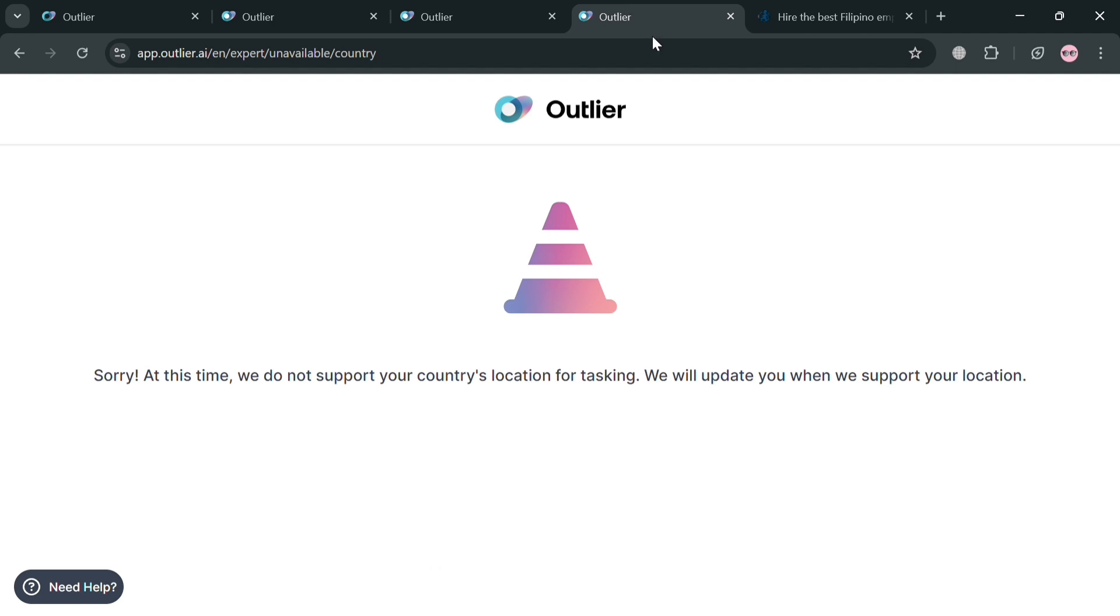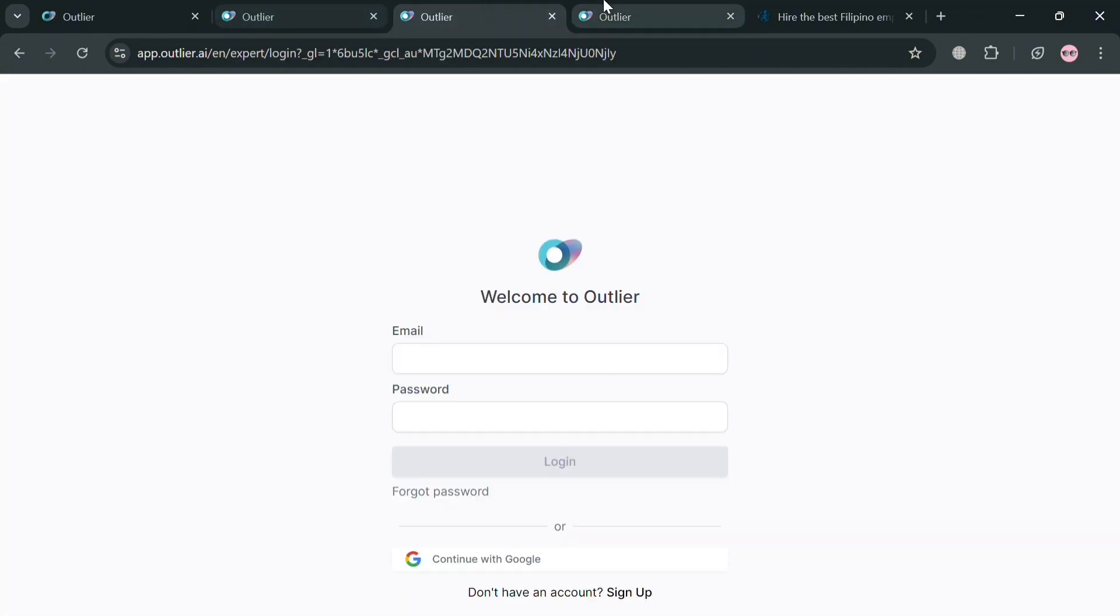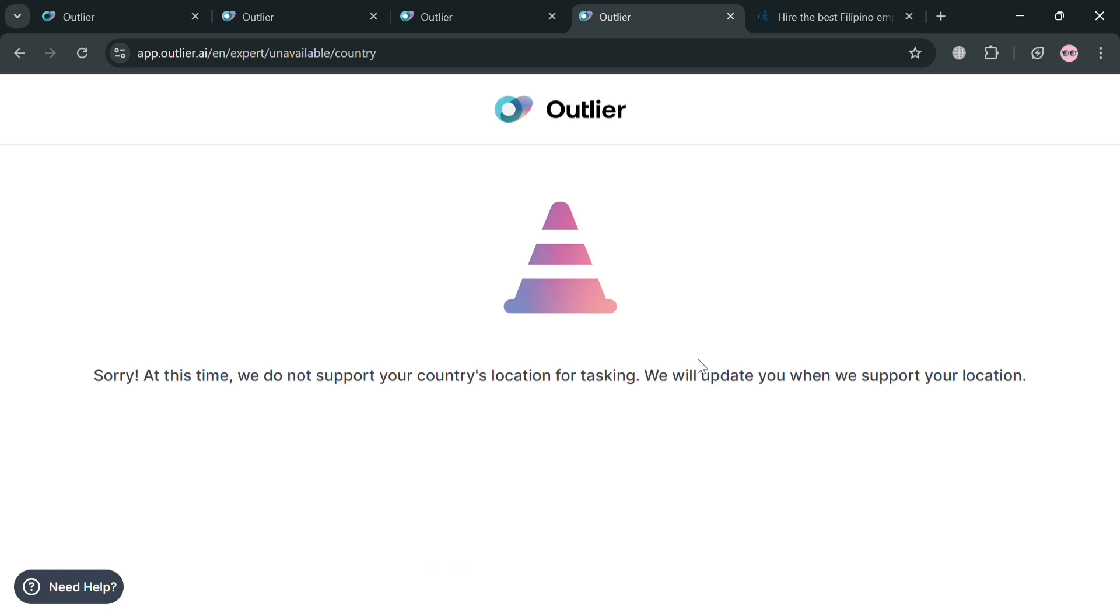After signing in, you will be directed here. You should be directed on your dashboard about Outlier. But at this point since this platform is not available in my country, I will not be able to access this platform. However, basically on this platform you can simply apply for a job or click this view opportunities.